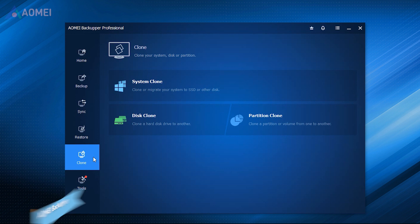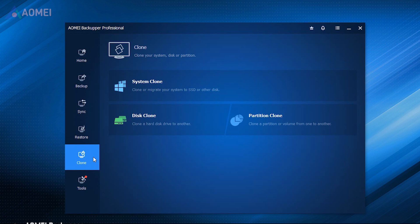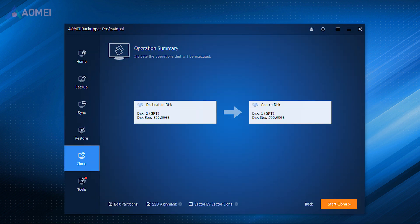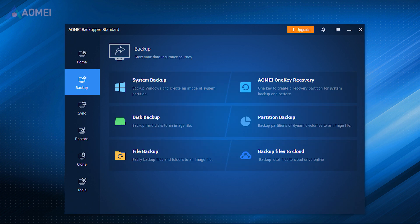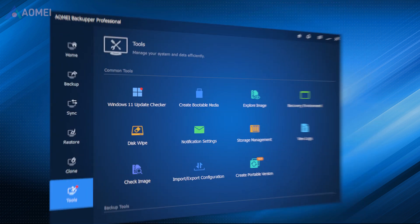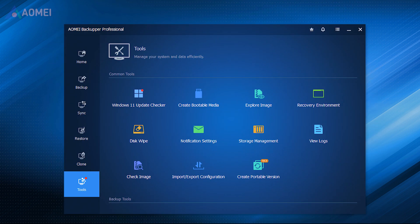Here is the reliable and comprehensive cloning software, AOMEI Backupper Professional. This one can clone disk, system, and partitions. It'll intelligently clone only used parts to another drive, so it can clone a larger disk to a smaller disk. Of course, you can take sector by sector clone, then it'll make a one-to-one copy of the disk. Besides, this software can also provide you with full data protection with its backup features and more features waiting for you to discover.